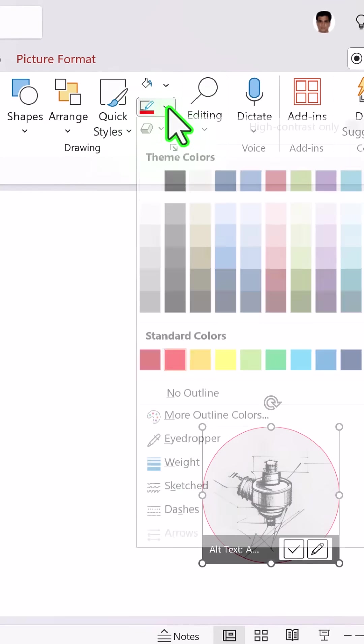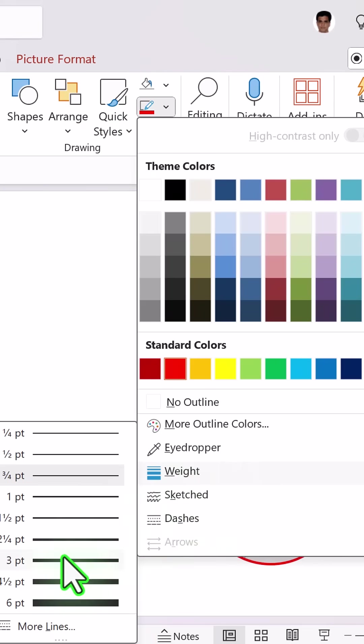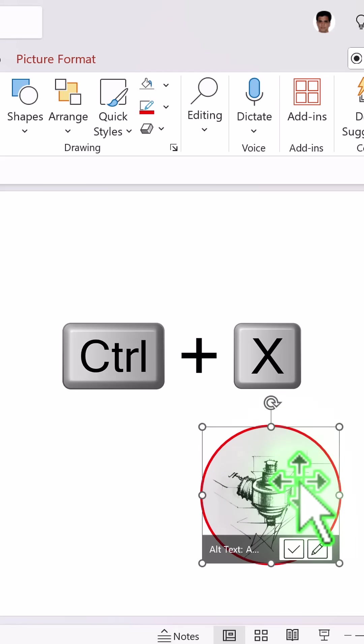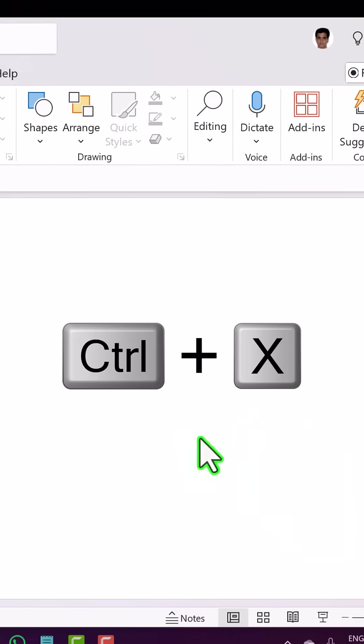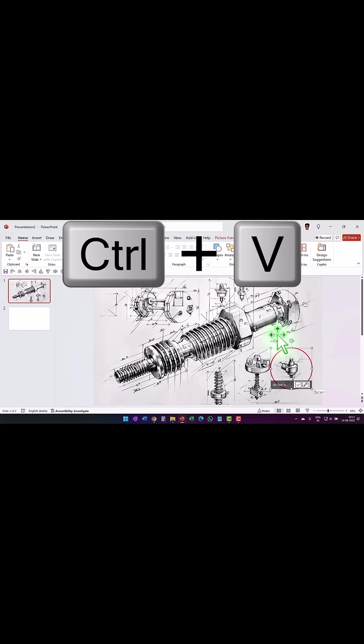Add a border, make sure that the border is thick enough so it clearly is distinguished from its background. Press ctrl x to cut it, go back to the earlier slide and press ctrl v to paste it.